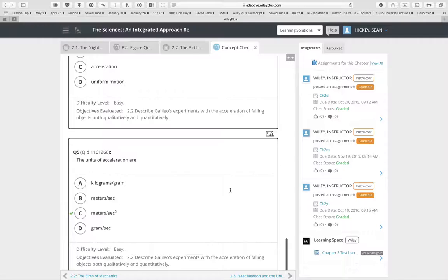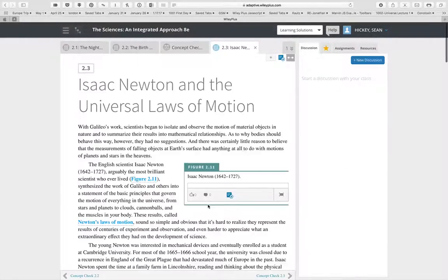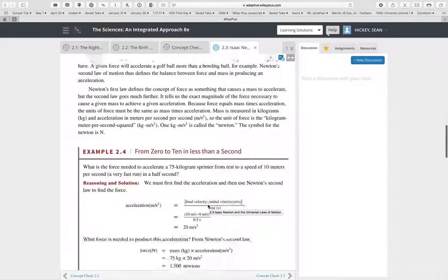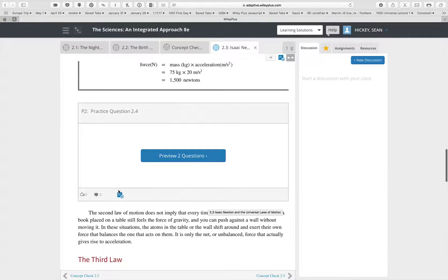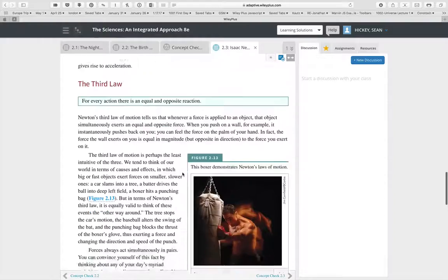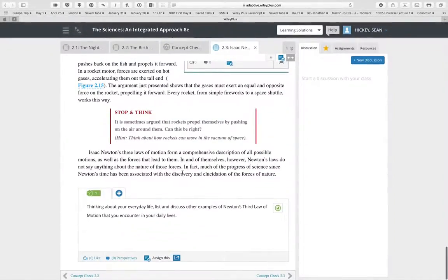Every time students proceed through a section, they have another set of concept checks — in this case five — that you can assign to them. They'll read through a section, and any questions you want to assign can be added very easily by typing in the section, due date, and start date. Those then become part of their workflow as they read through the chapter in the e-book.